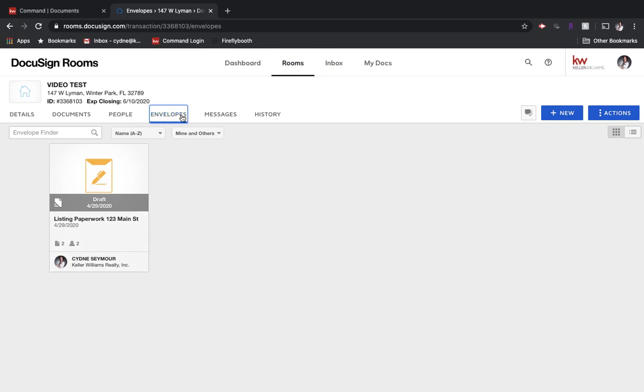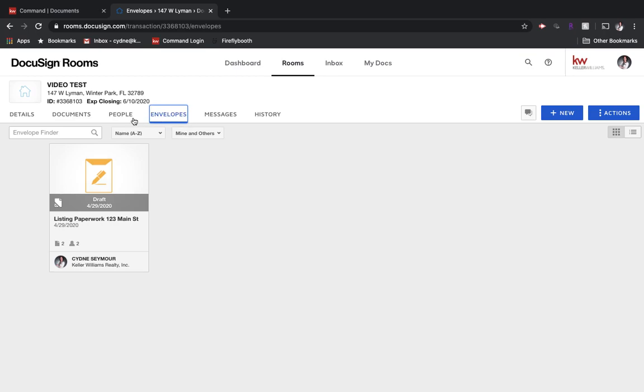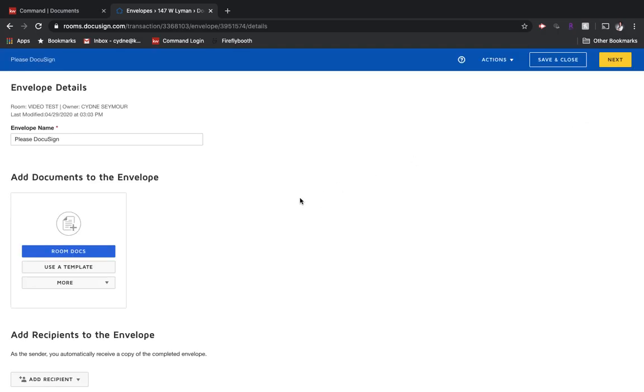If we start to think of envelopes as emails, I think it might clear up any confusion that some agents have around the envelopes. When we go into envelopes, if we've never created an envelope before, we would want to come up to the top right and choose that we want to create a new envelope.